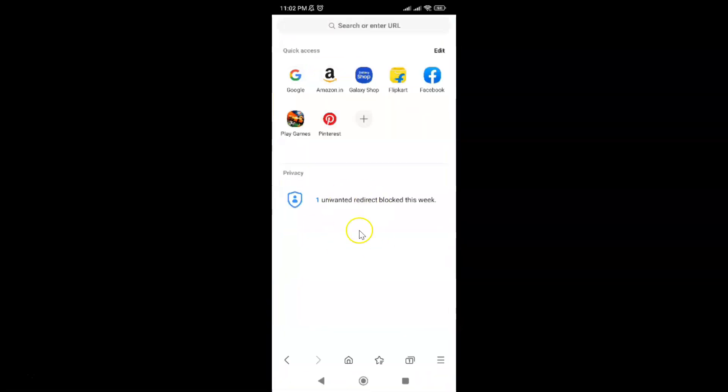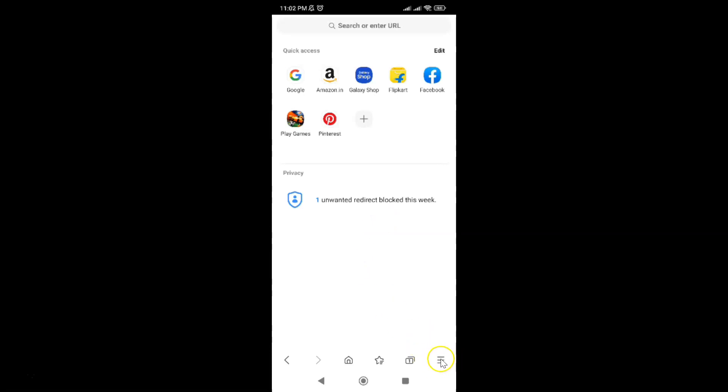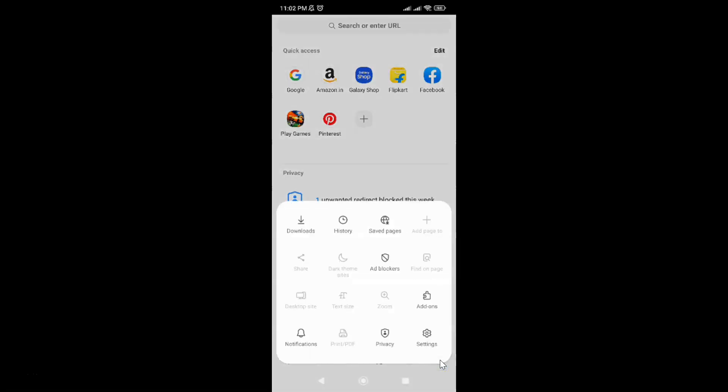It's now opened and after that just tap on this three horizontal lines, this menu icon at the bottom right. And then tap on this Settings.